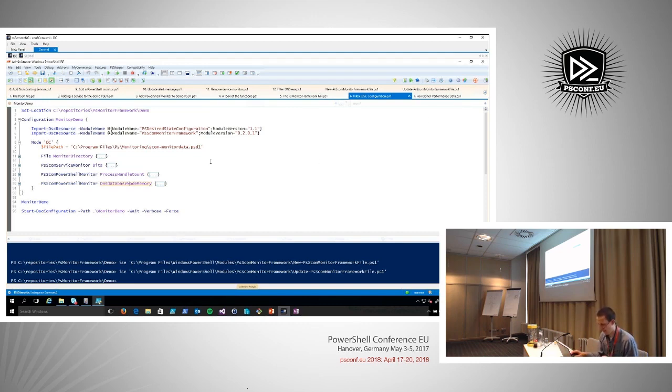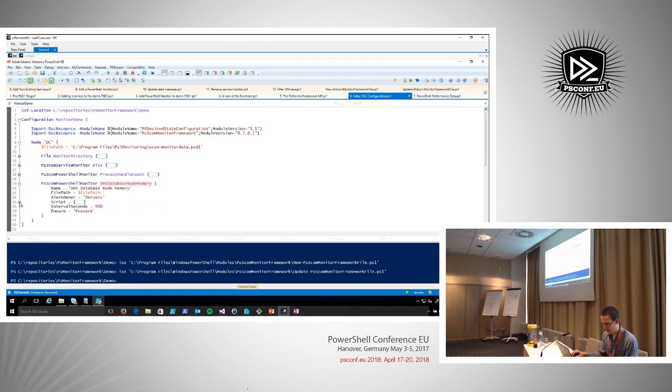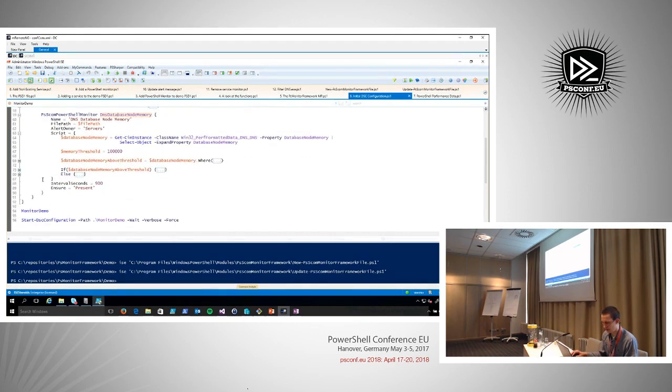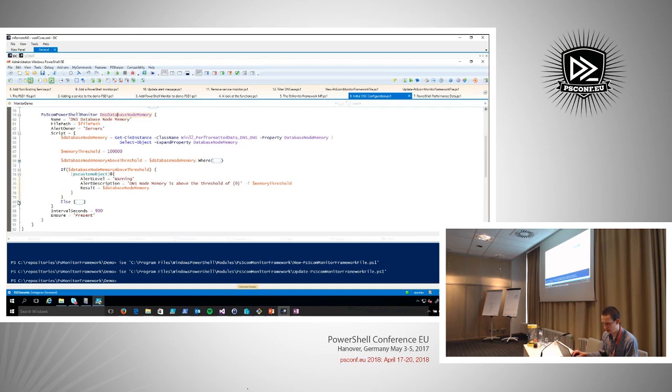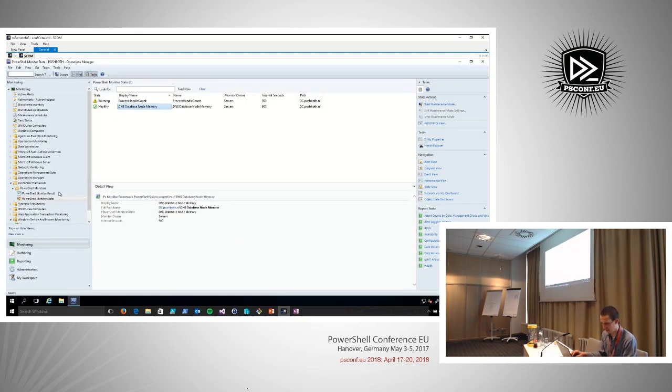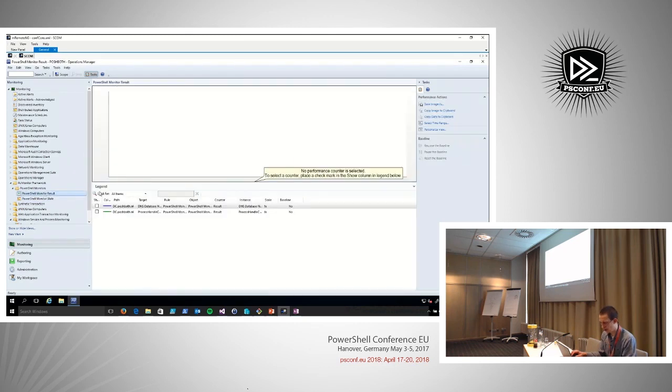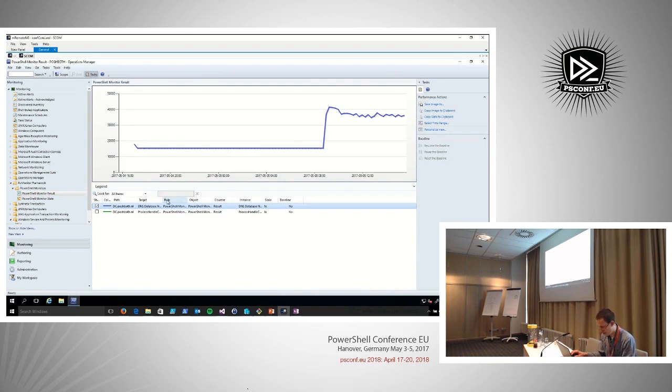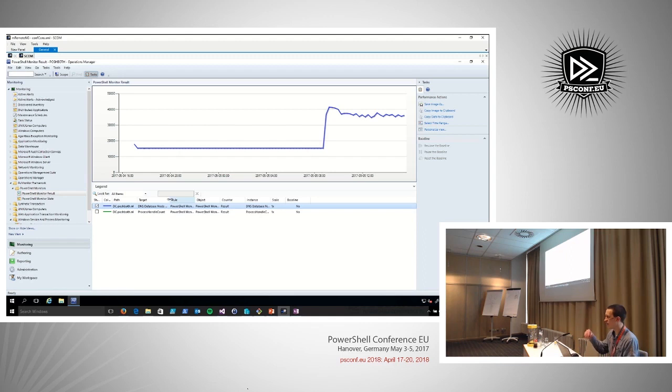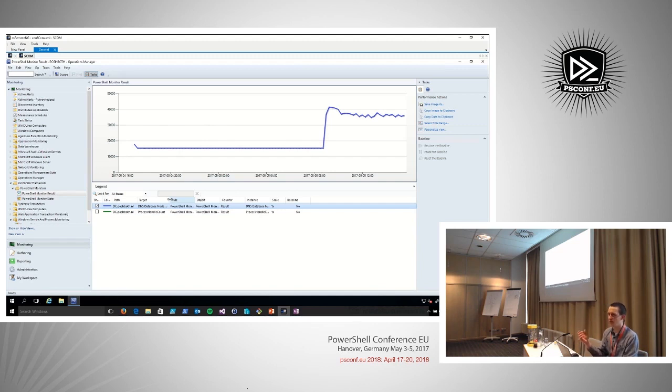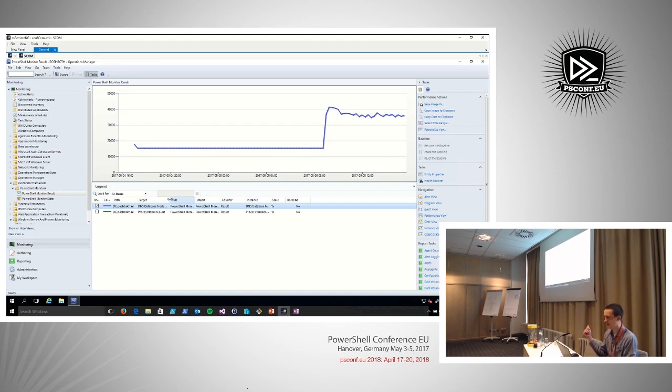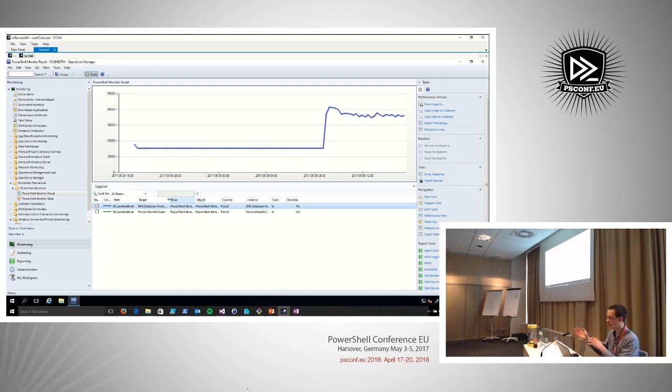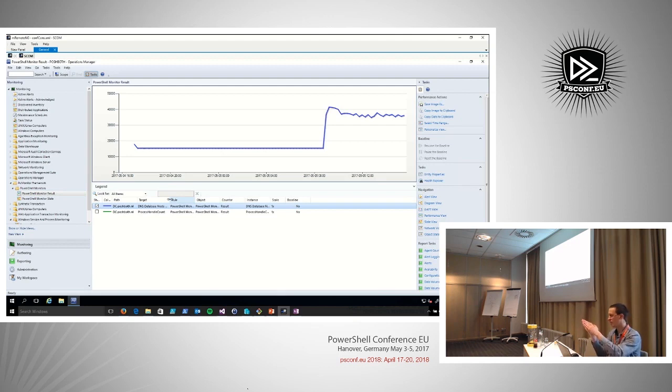When we look at this DNS database node memory monitor, you will see in the script that I have this result as a database node memory. In SCOM, I also have a performance view to go. We can actually see the DNS node database memory over the last period. This is all what you get for free, just by having the right counter in there. You will maybe ask yourself, what about an availability monitor? Is that really still useful then? What I thought about that is just when we put in a zero or a one, then you already know that's the time my problem started and that's when it stopped.